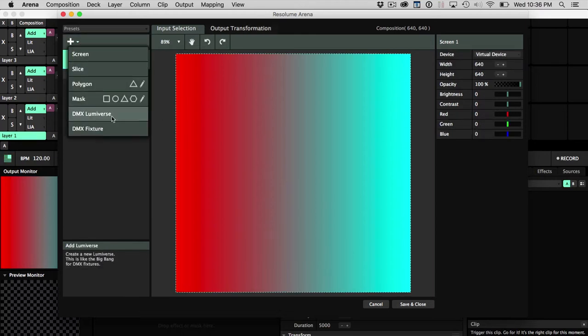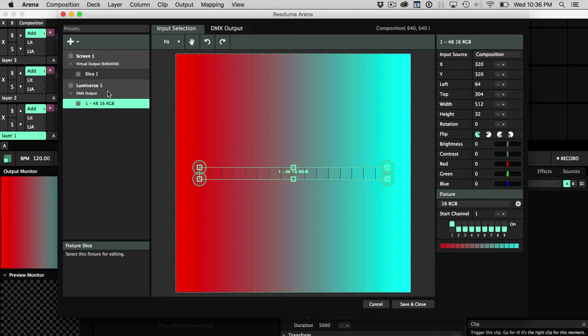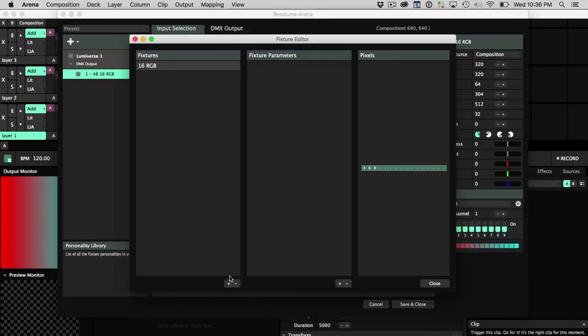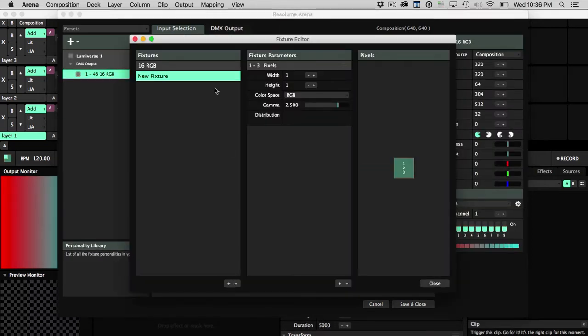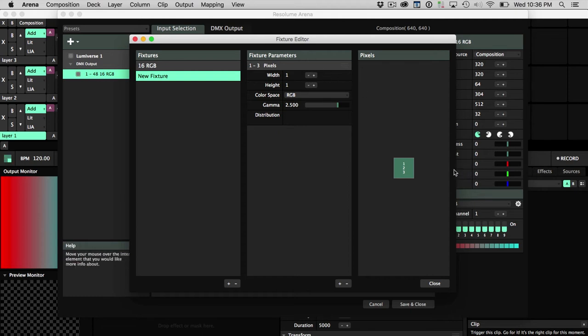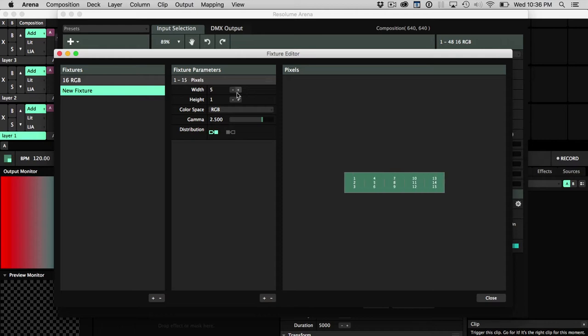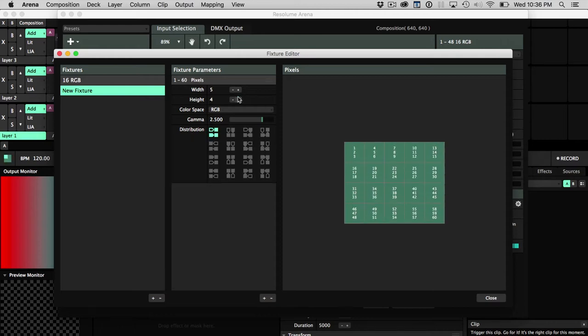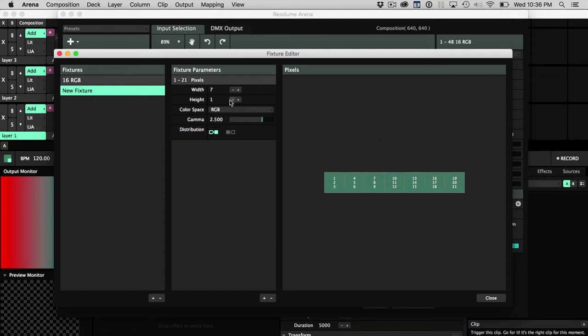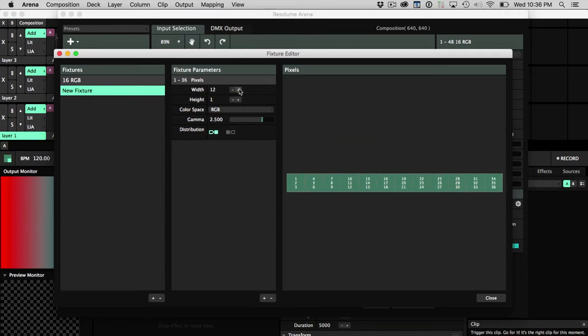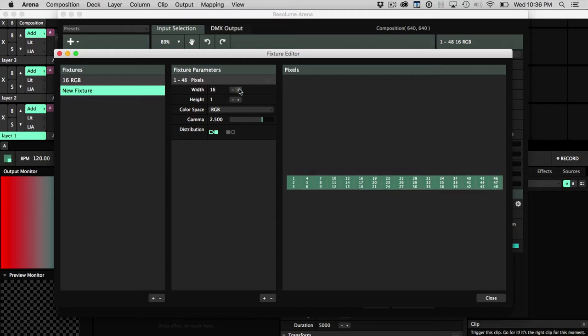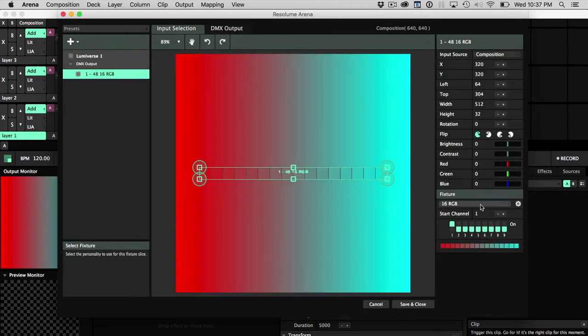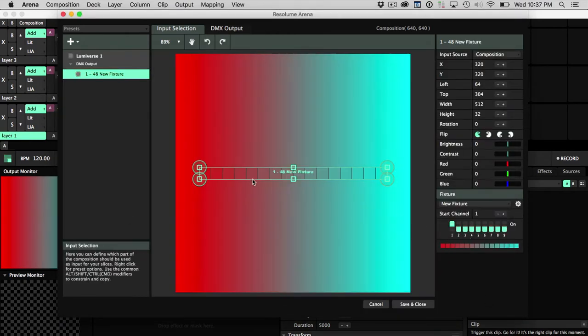I'm going to create a new Lumiverse, Lumiverse 1. Let's create a new fixture. The way fixtures are created, you're allowed to have the width and the height. And as you can see, here's our problem. I can only get square configurations. In this case, we're going to want to create 16, because my circle ring has 16. And we're just going to make this one pixel high. And hit Close.